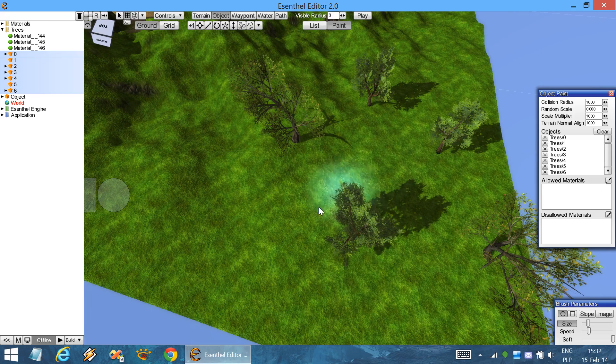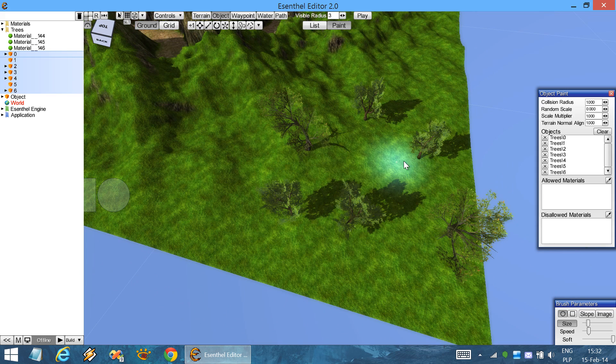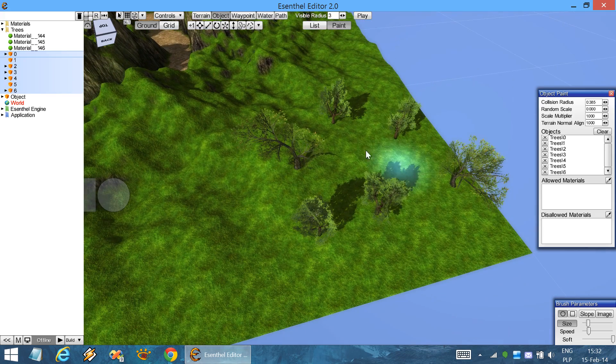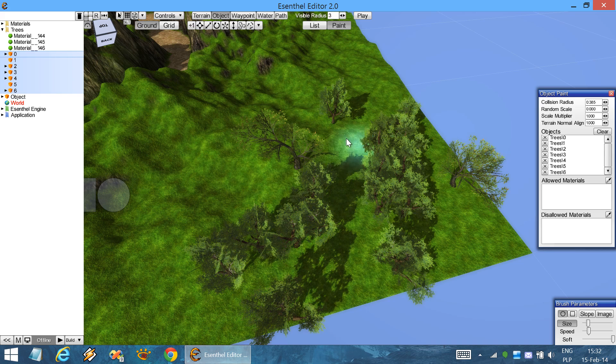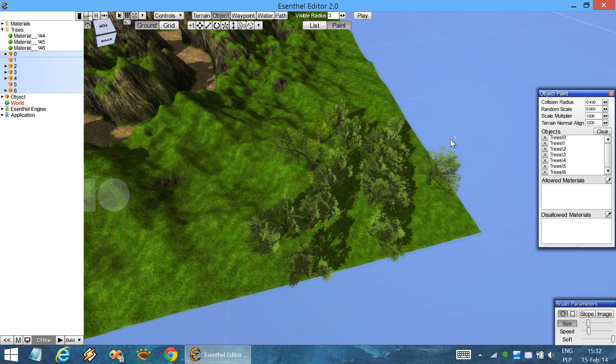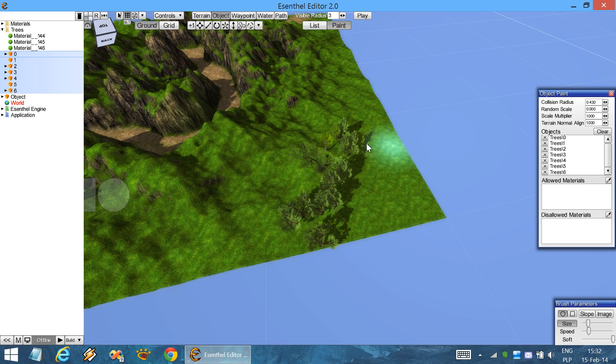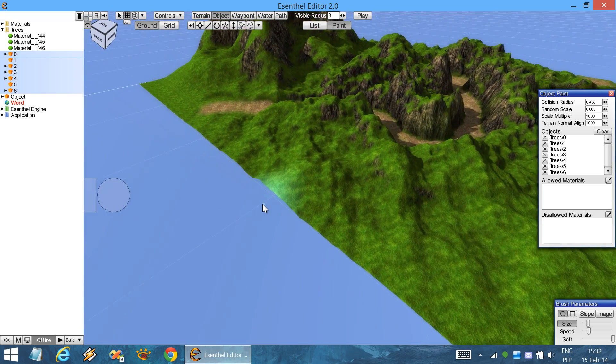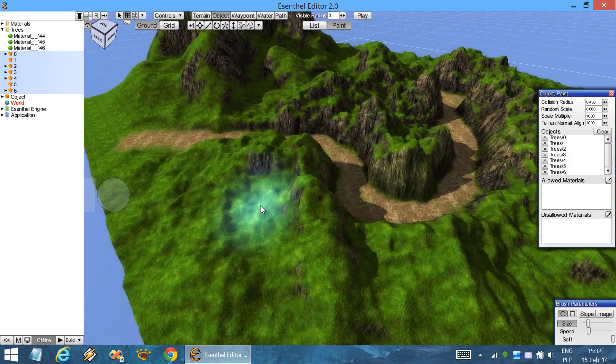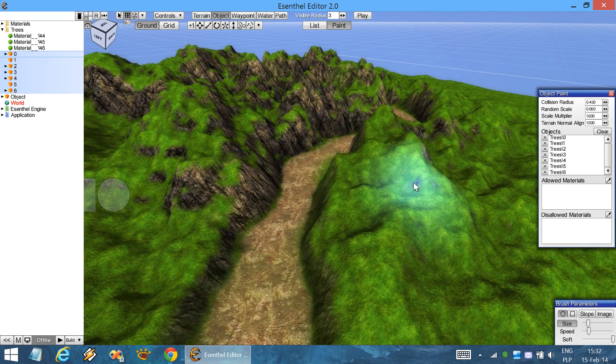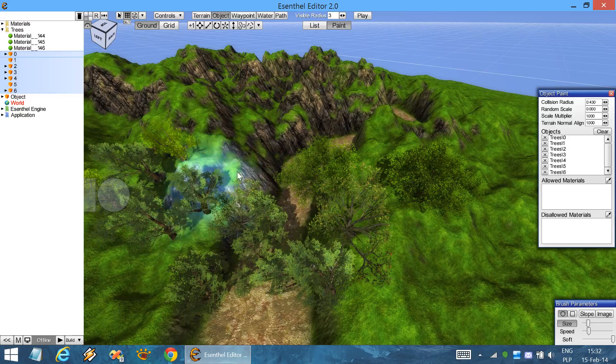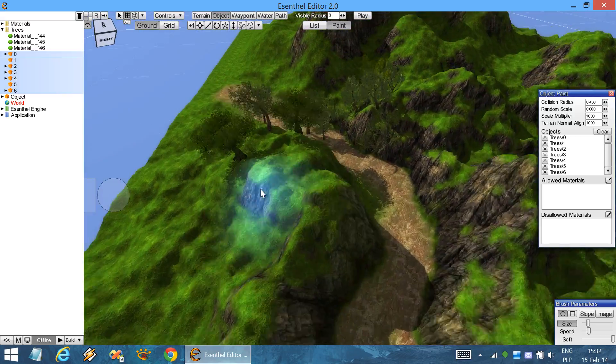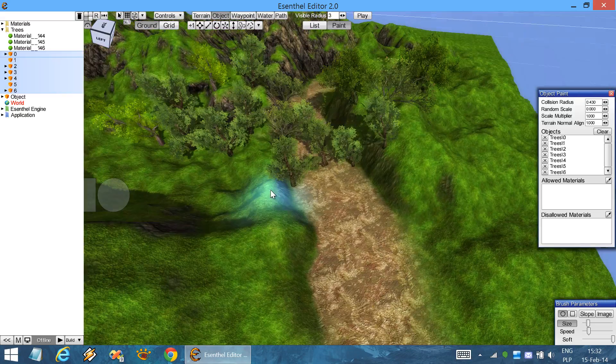We can decrease the collision radius so the objects will be placed more often. We can remove objects with the left mouse button. So let's try to paint, but we can notice that the objects are painted everywhere and this may not be what we want. For example, let's not paint objects on the path.